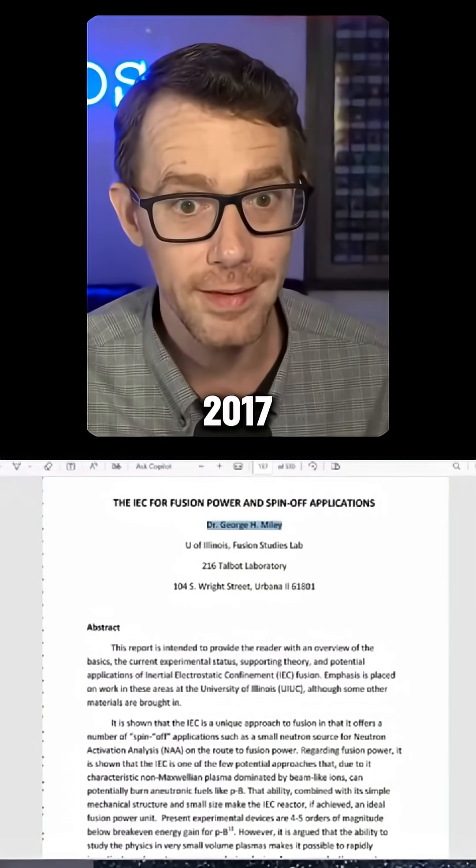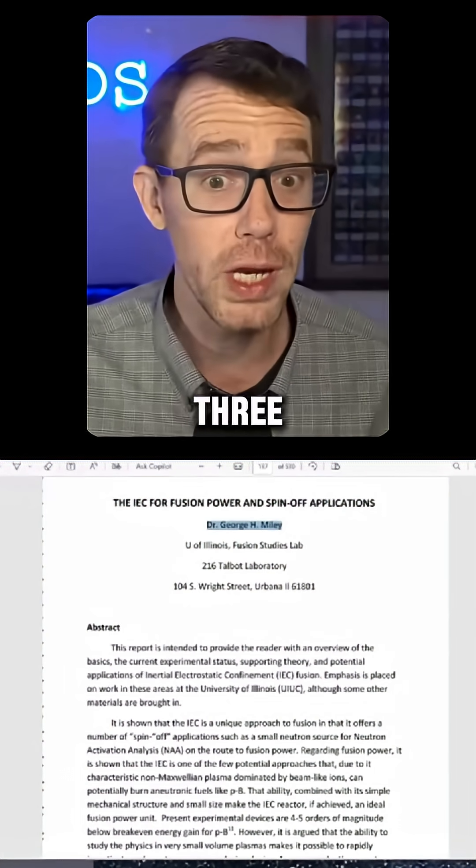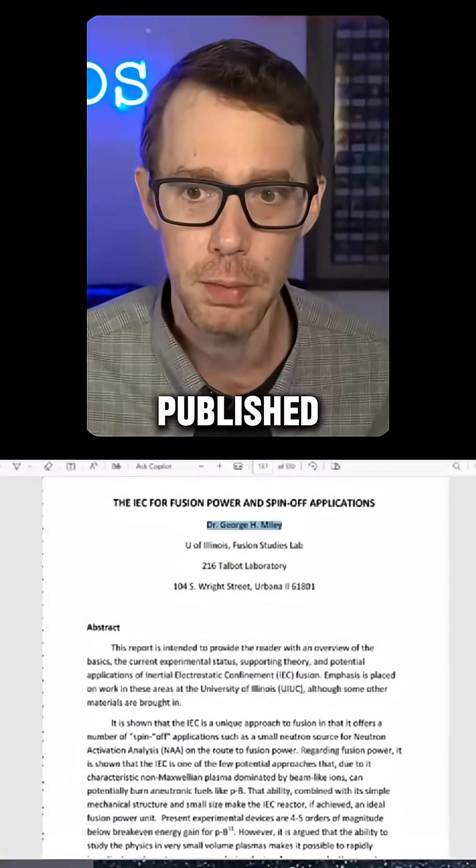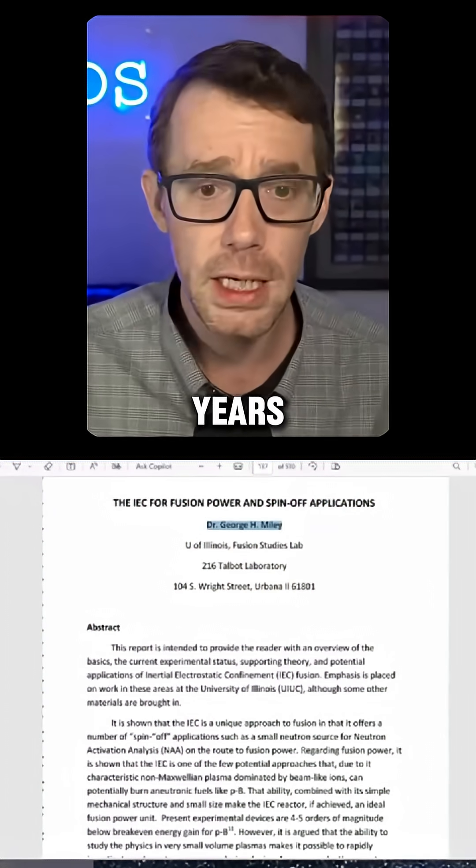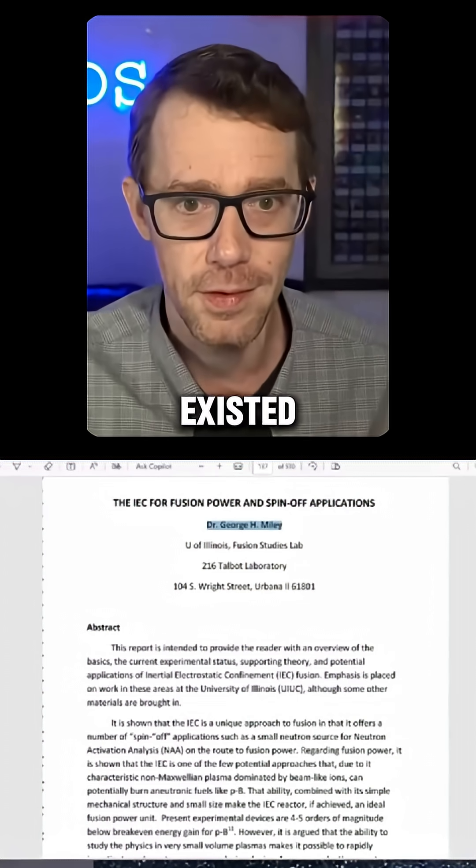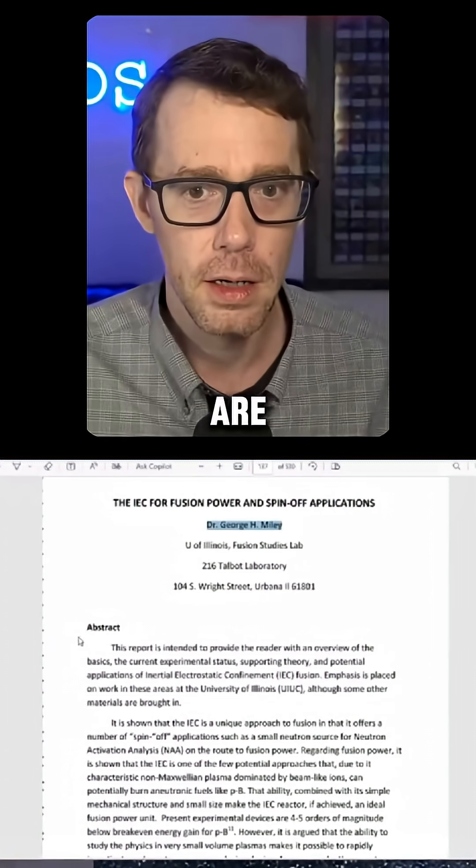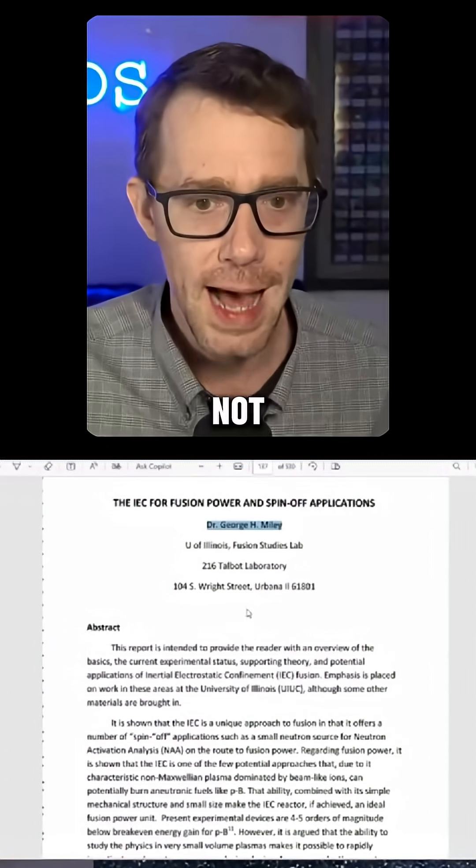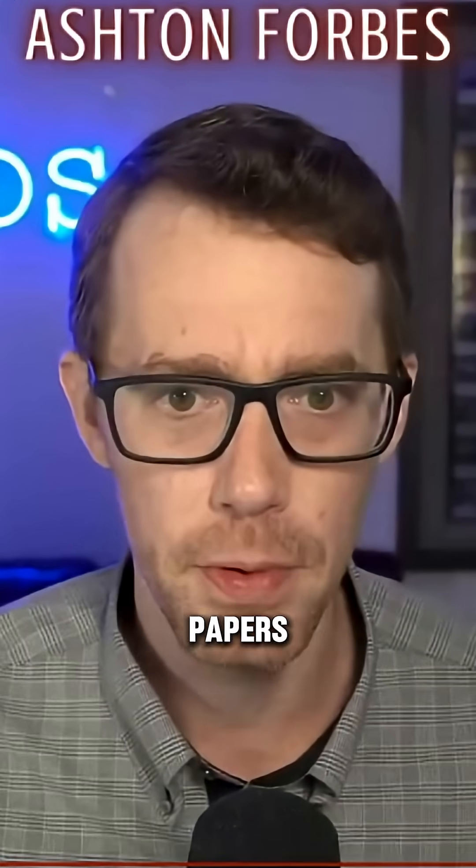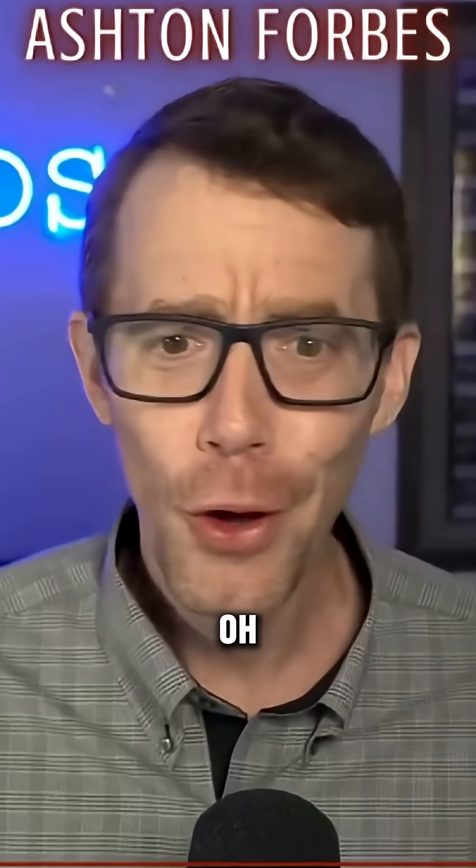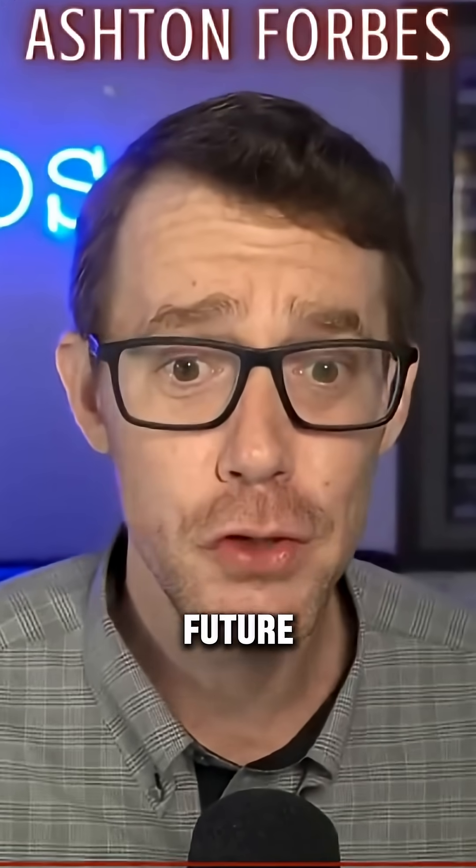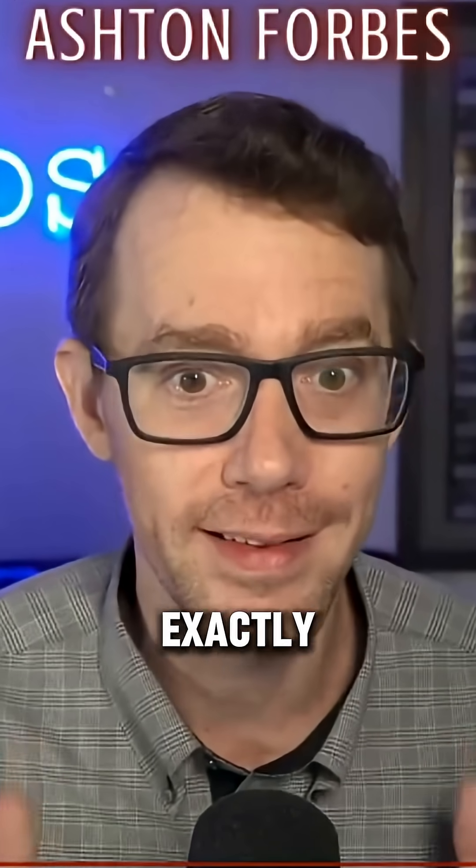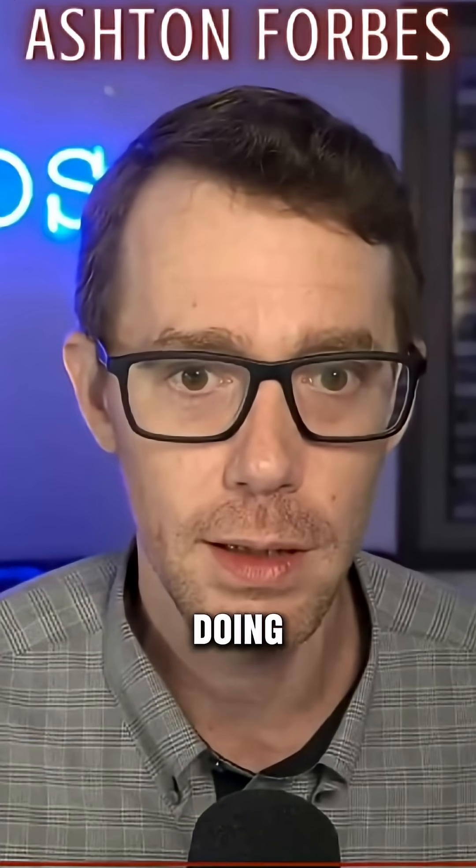Three years after the videos were published. The videos were published for years before anyone knew these papers existed. There they are. These were not hypothetical papers that they just were like 'oh we should just imagine what the future will be like.' No, they knew exactly what they were doing.